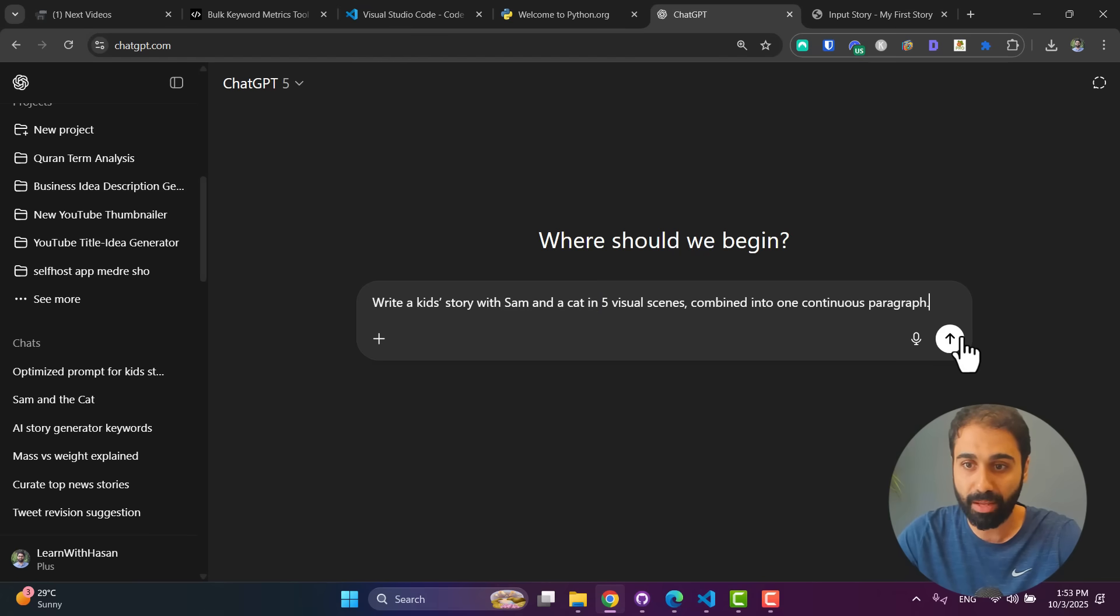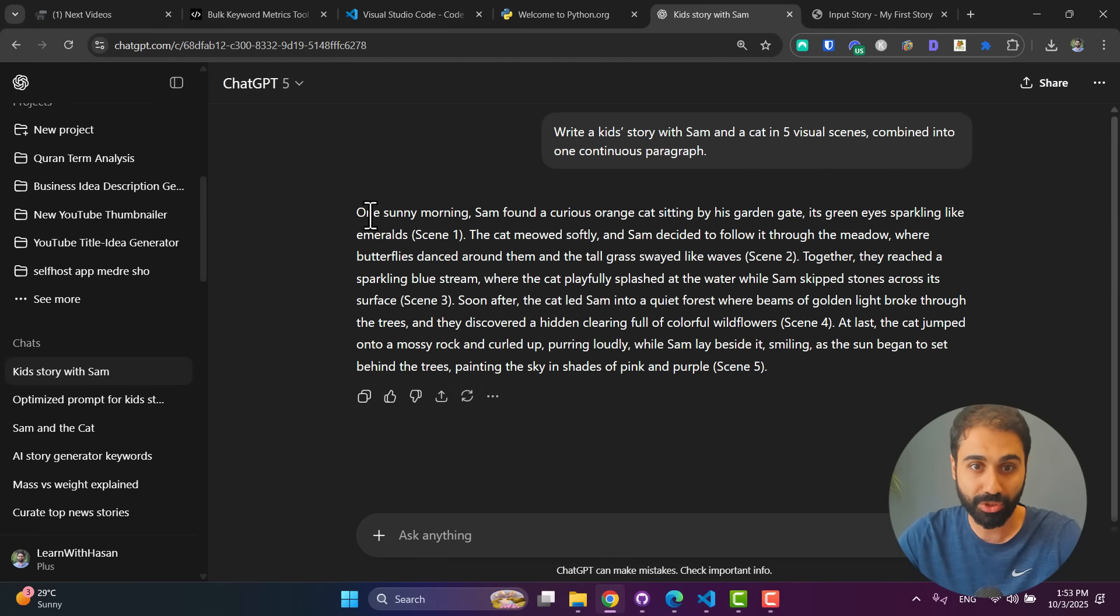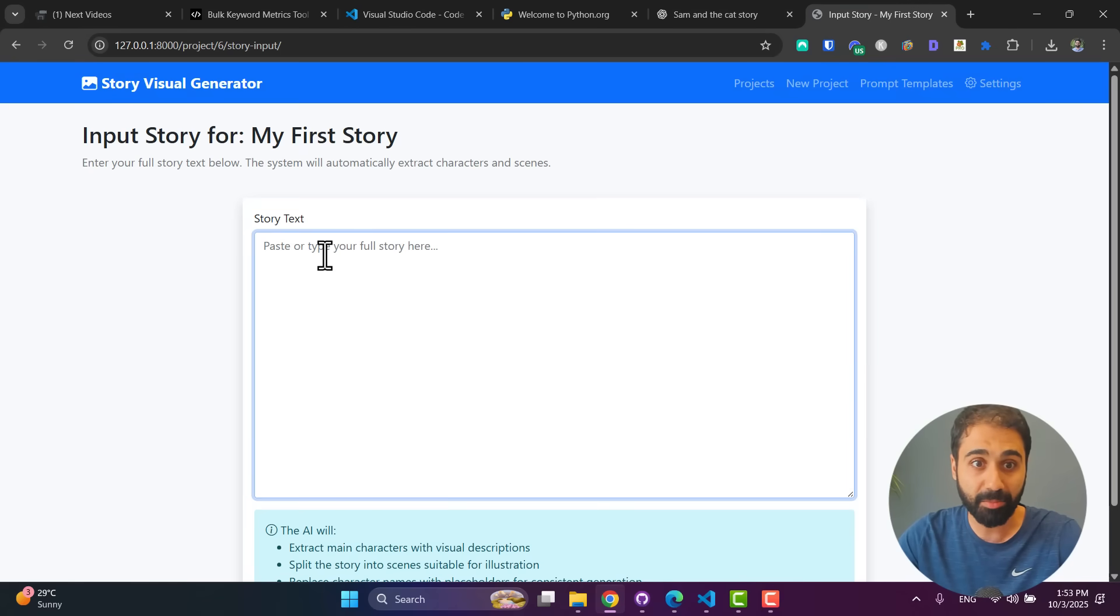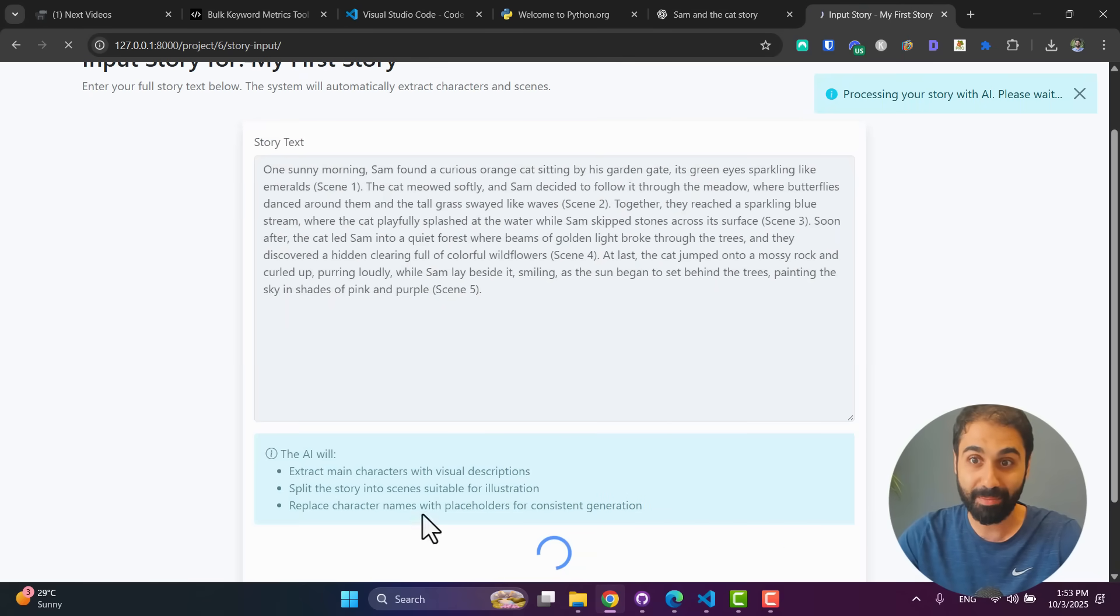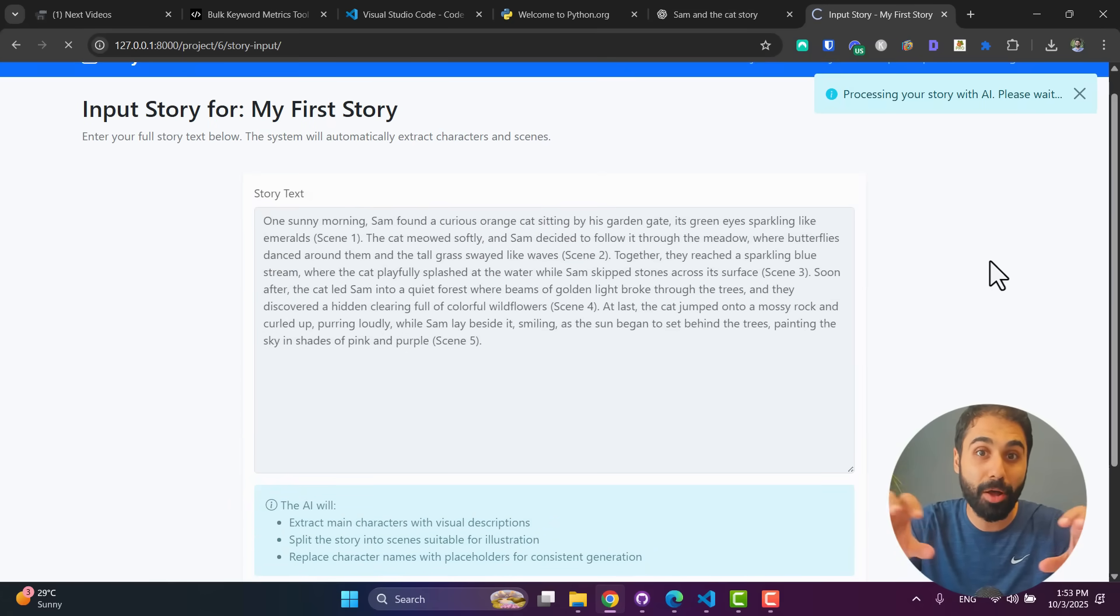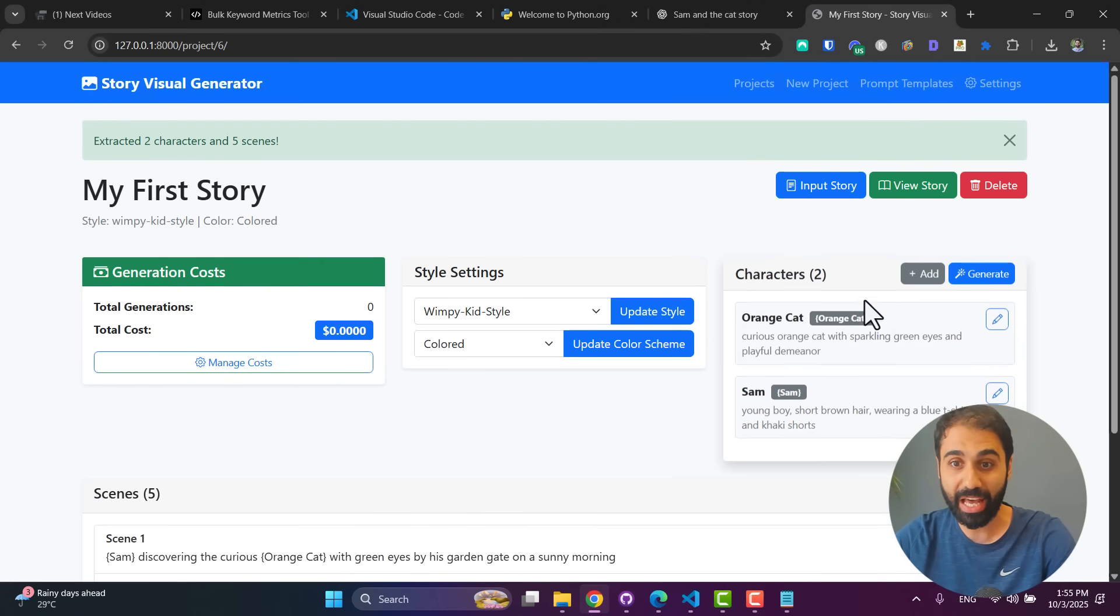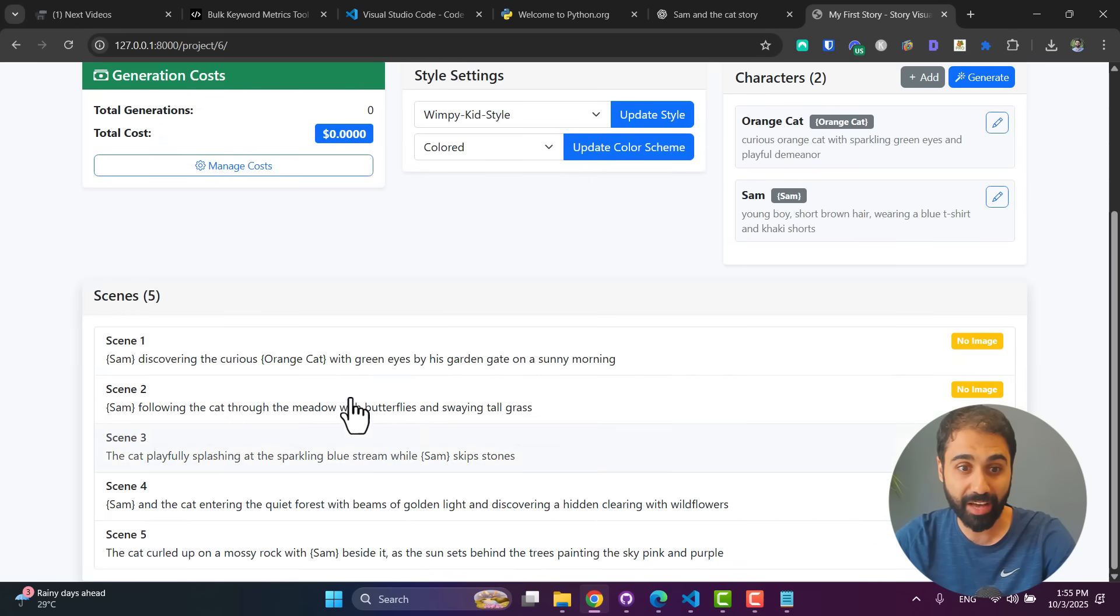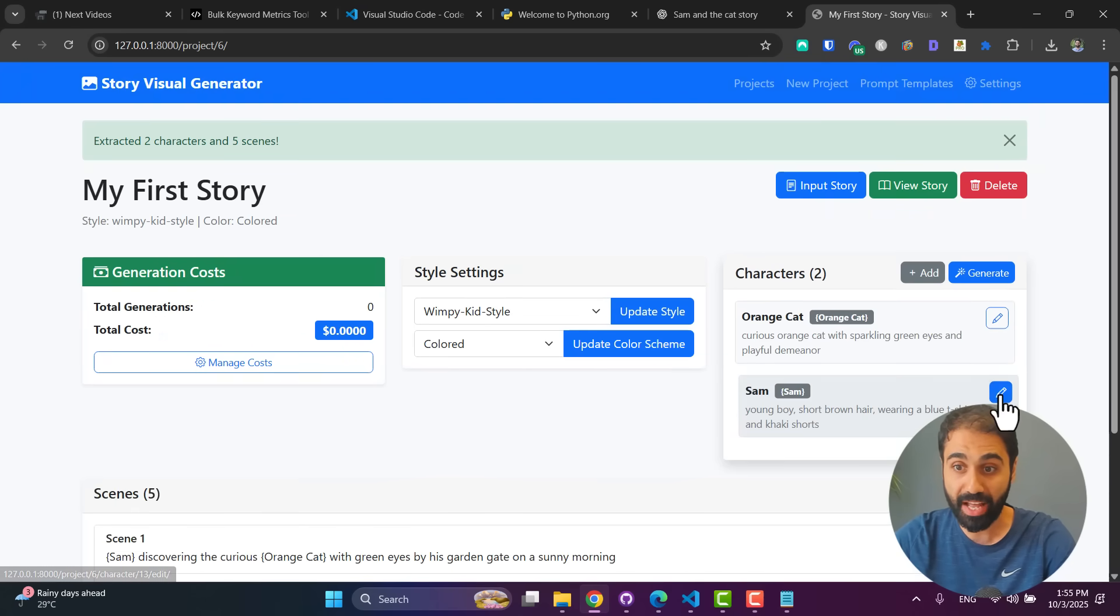And then I will select here Wimpy Kid style, any style you want. Create Project. And now we have our new project here. Click on View. And then we need to input a story. I will open ChatGPT to generate a simple story. Write a kid's story with Sam and a cat, five visual scenes, blah blah blah. A simple prompt to get a simple short story. We got it. Copy it. And then input the story here and click on Extract Scenes.